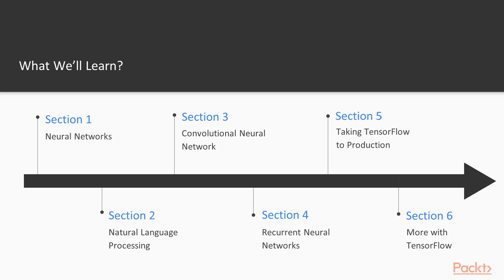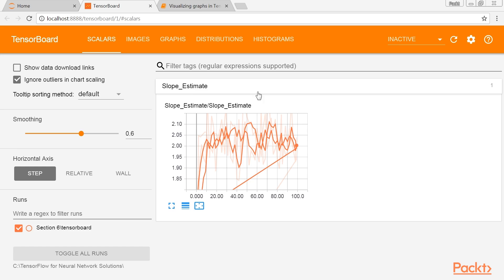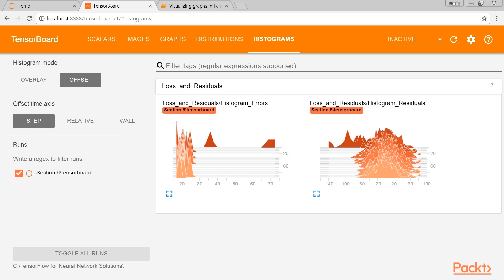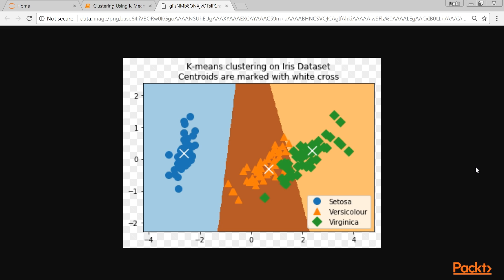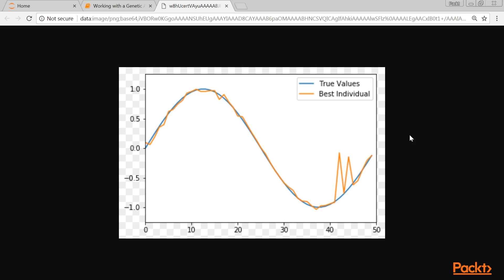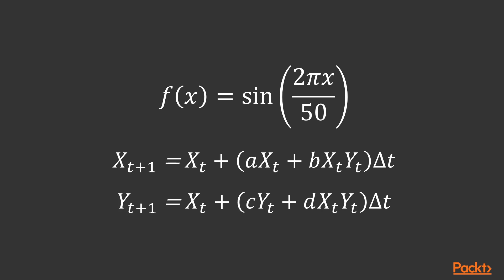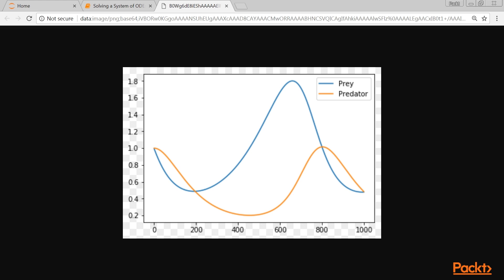Lastly, More with TensorFlow shows the versatility of TensorFlow by illustrating how to do k-means, genetic algorithms, and solve a system of ordinary differential equations.